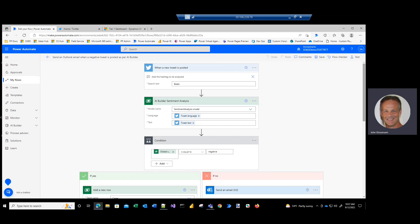What we've created today using Power Automate and AI Builder is the ability to monitor Twitter for negative posts about your company, and then create a case in Dynamics CRM 365 for customer service, and also send an email to someone internally to alert them that a negative tweet has been posted. Please reach out to this customer to alleviate the situation.